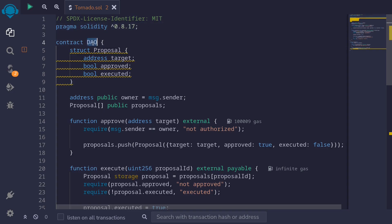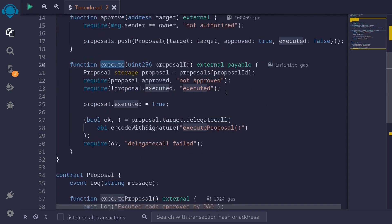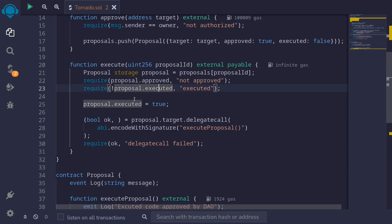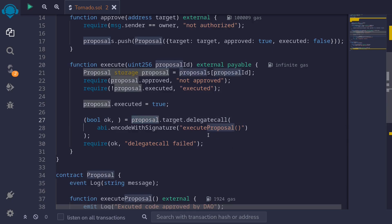To simulate the DAO contract, here I have a contract called DAO, and this DAO contract has an owner. The owner will be able to approve proposals. Inside the proposal struct, it will have a target for the target contract, whether this proposal is approved or not, and whether this proposal is executed or not. The owner would approve a proposal, and once approved, anyone will be able to call execute on the proposal. When this function is called, it checks that the proposal is approved and has not been executed yet, updates executed to true, and then executes the proposal using delegate call, calling the function execute proposal. This means it's going to execute the code inside the proposal contract, but the code will execute inside this contract, so it will update any state variables inside the DAO contract.